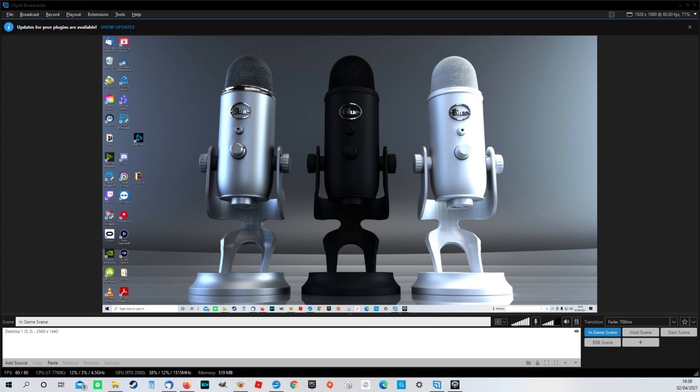It is not, I want to make it very clear, not a fault with the Blue Yeti microphones. They are absolutely fantastic microphones. I use one myself. Really great quality. I can't recommend them enough. No, I'm not being sponsored by them. If only, that would be amazing.